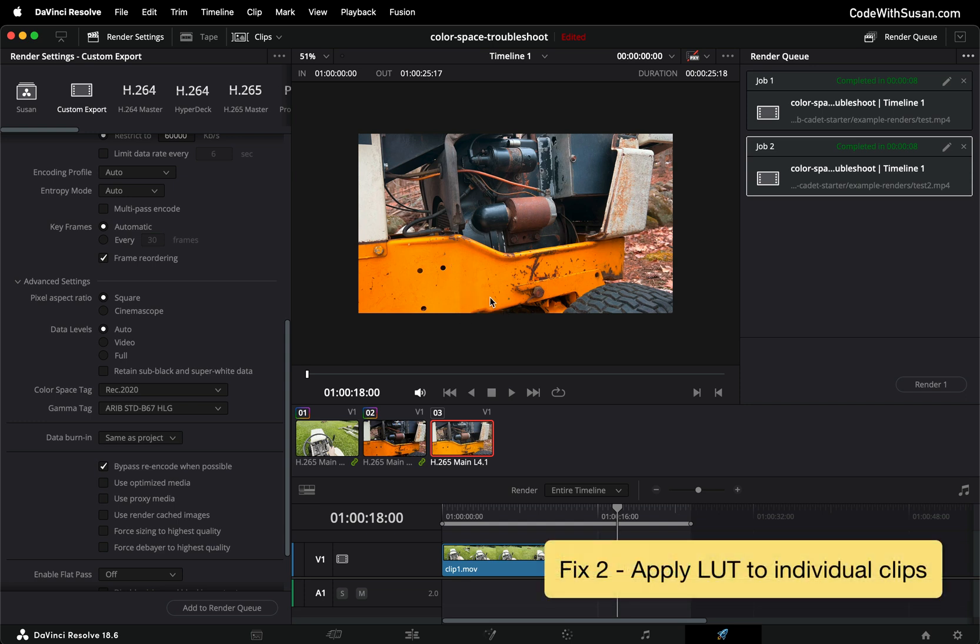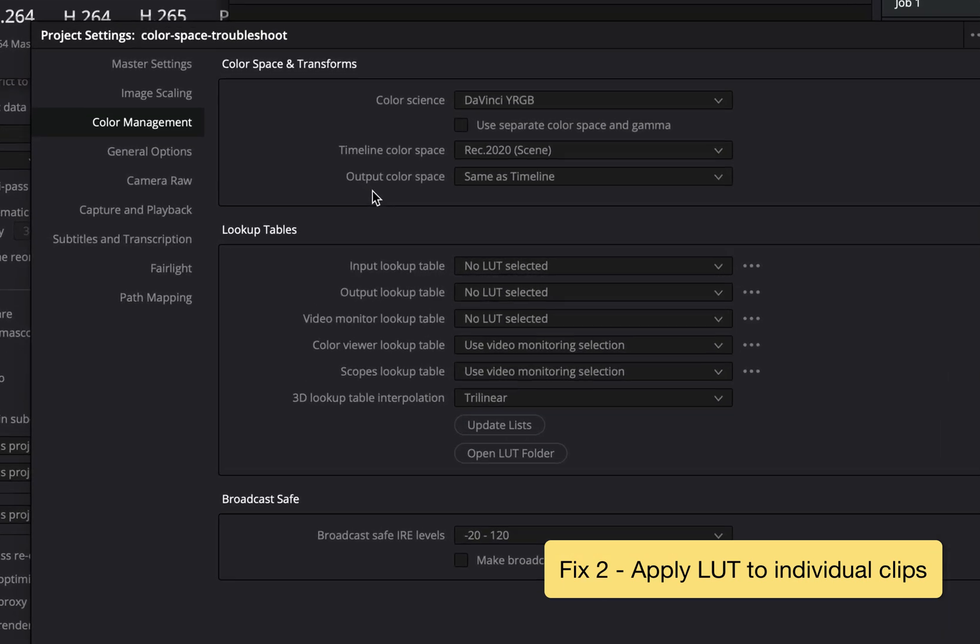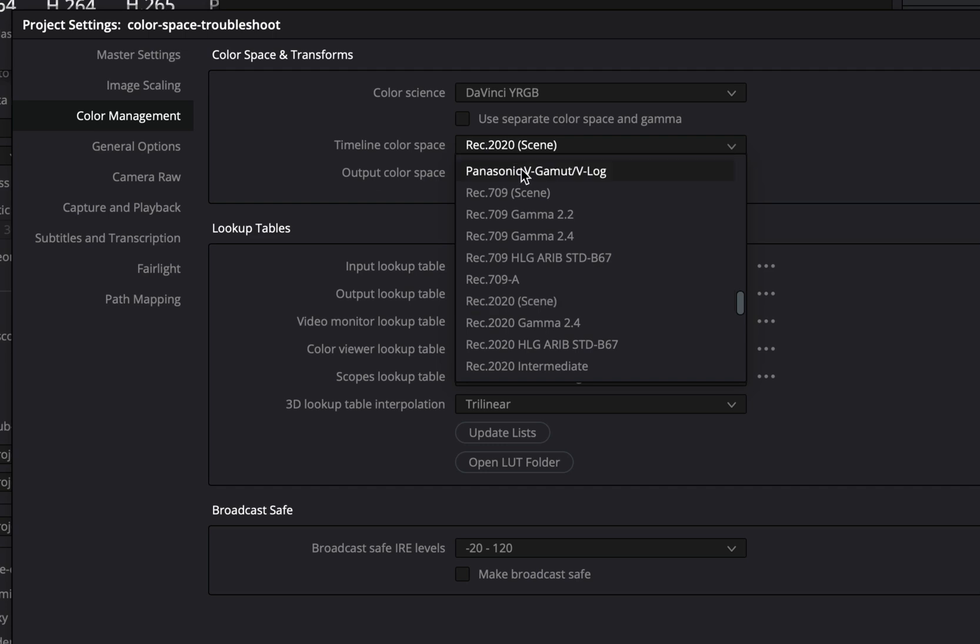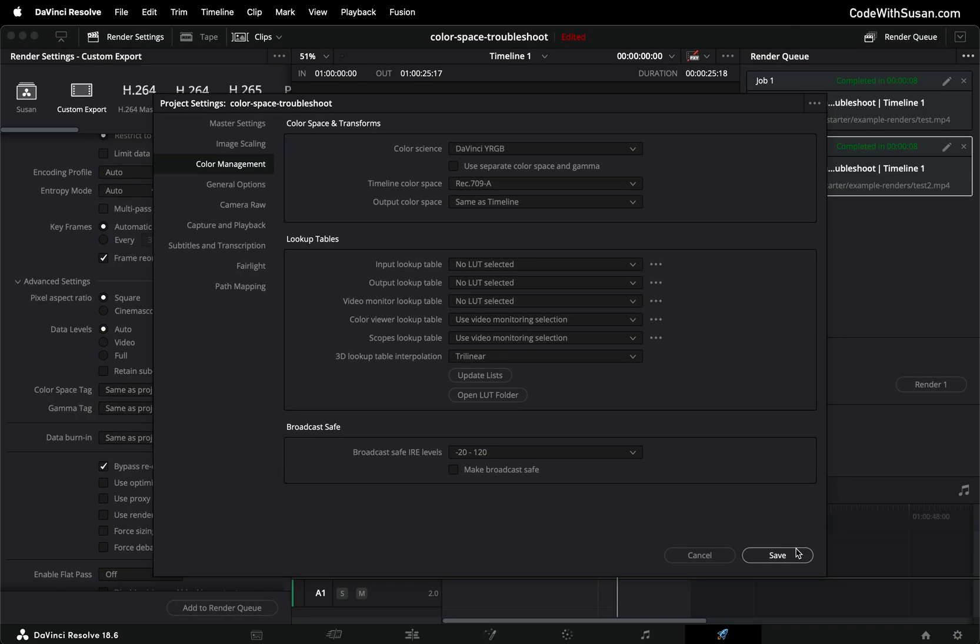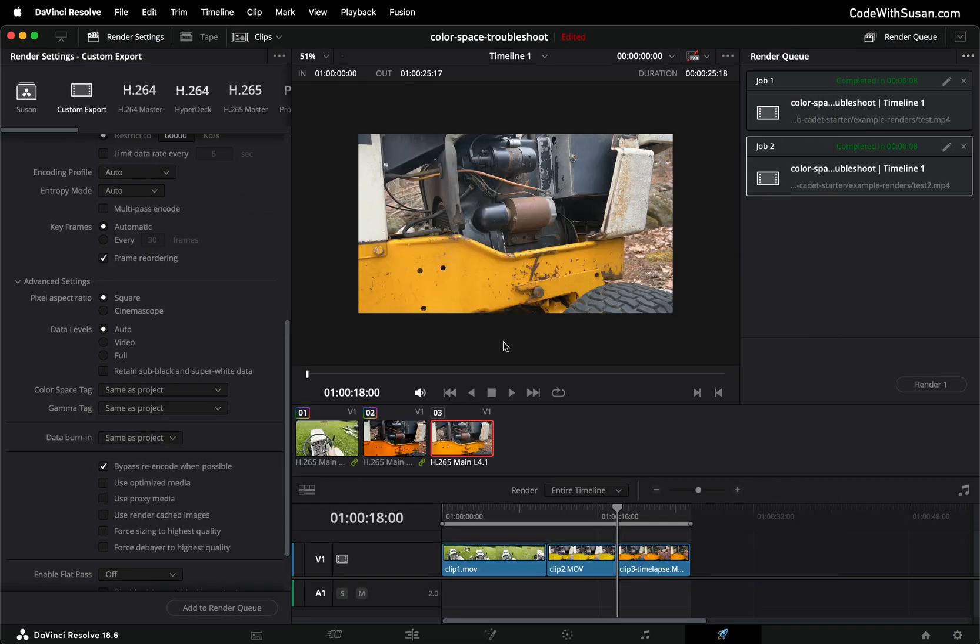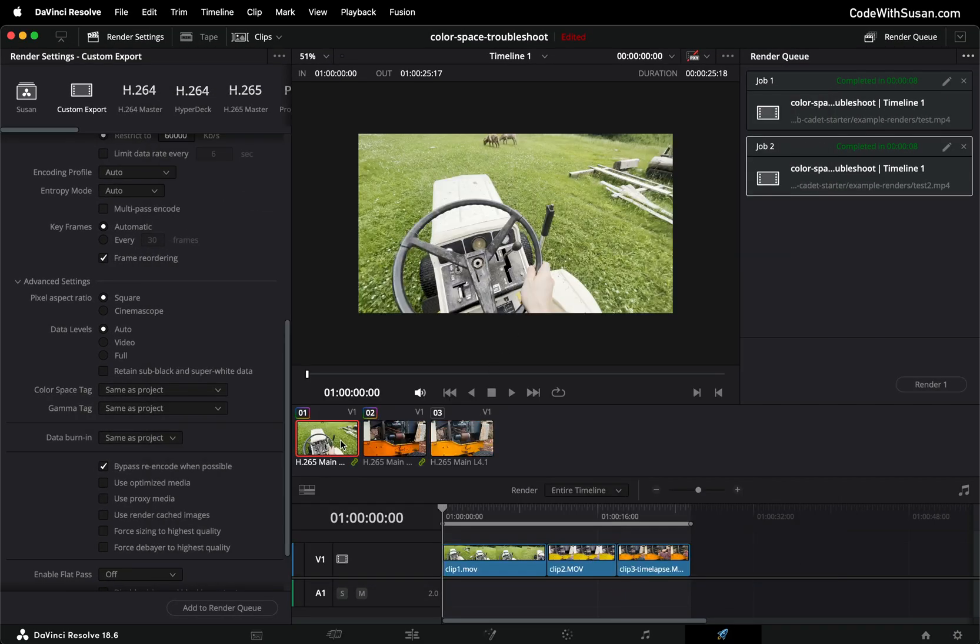In situations like this we want to apply fix number two where we're going to fix the colors on a clip-by-clip basis. And the first step for this is I'm going to revert my timeline color space back to what I had it on previously rec 709a and this is going to make it so that as I'm viewing my clips in the timeline I'm seeing them in that washed out state so we can play around with the colors and fix them.